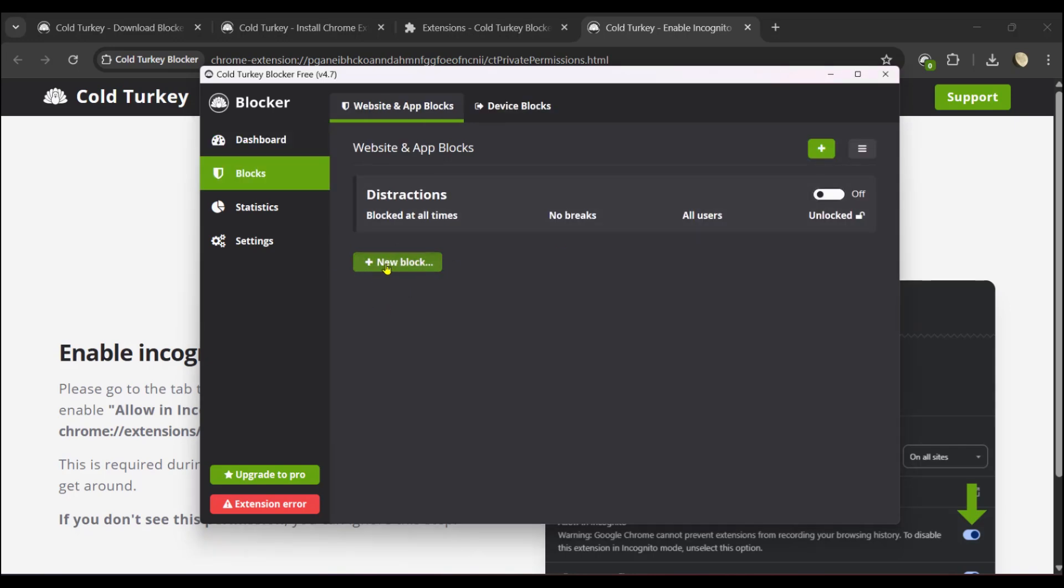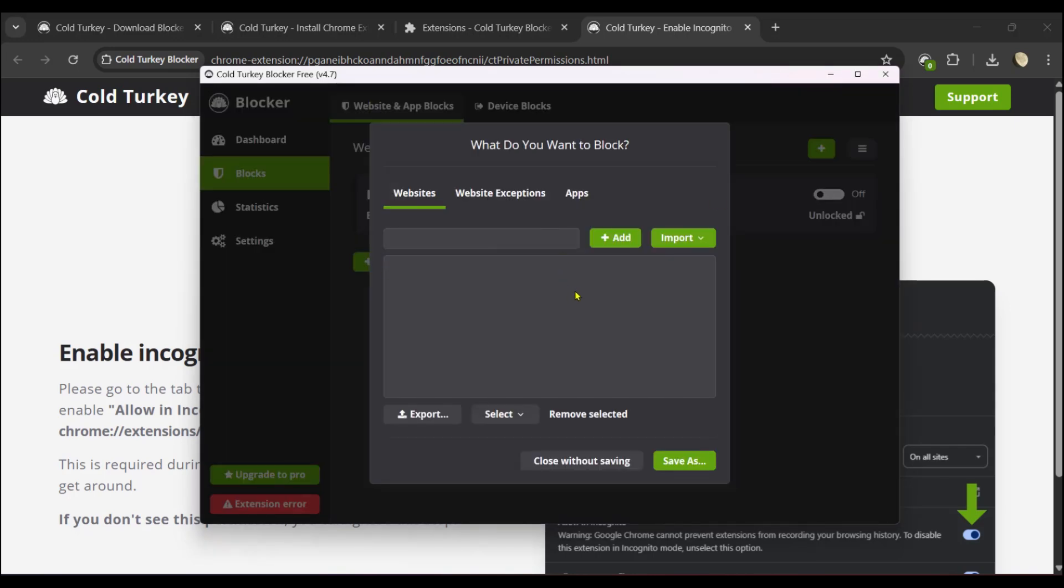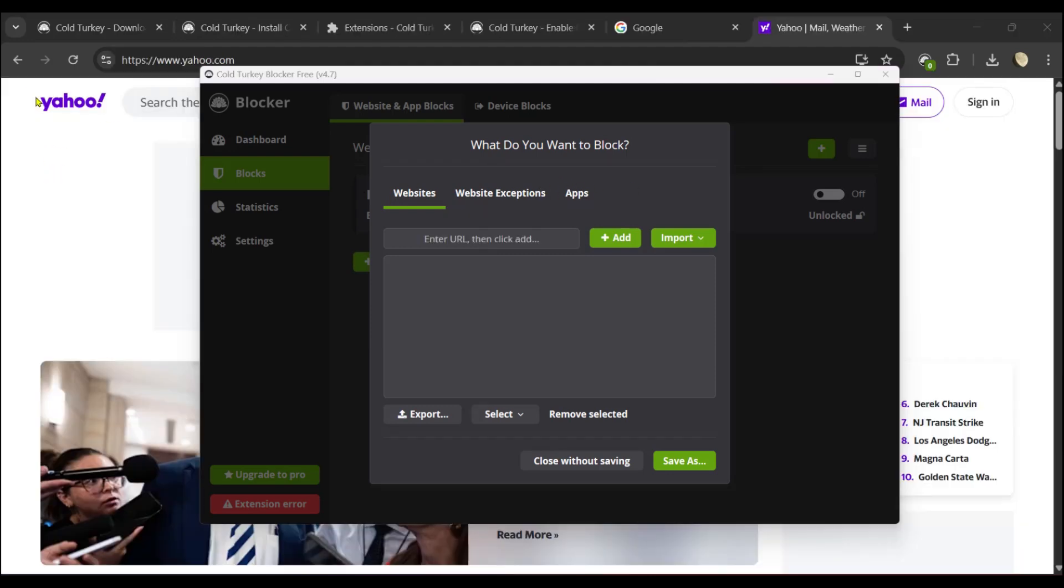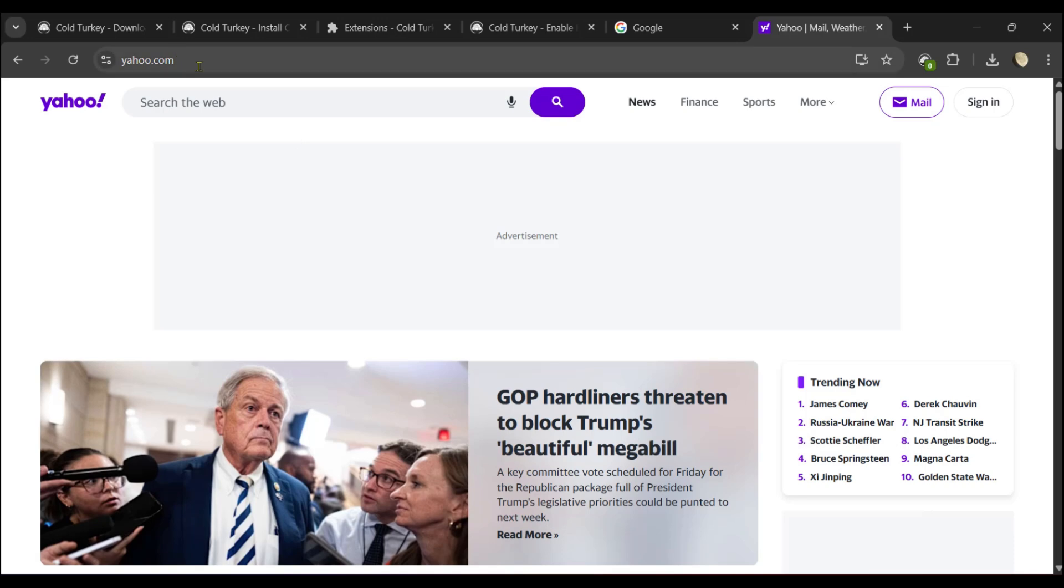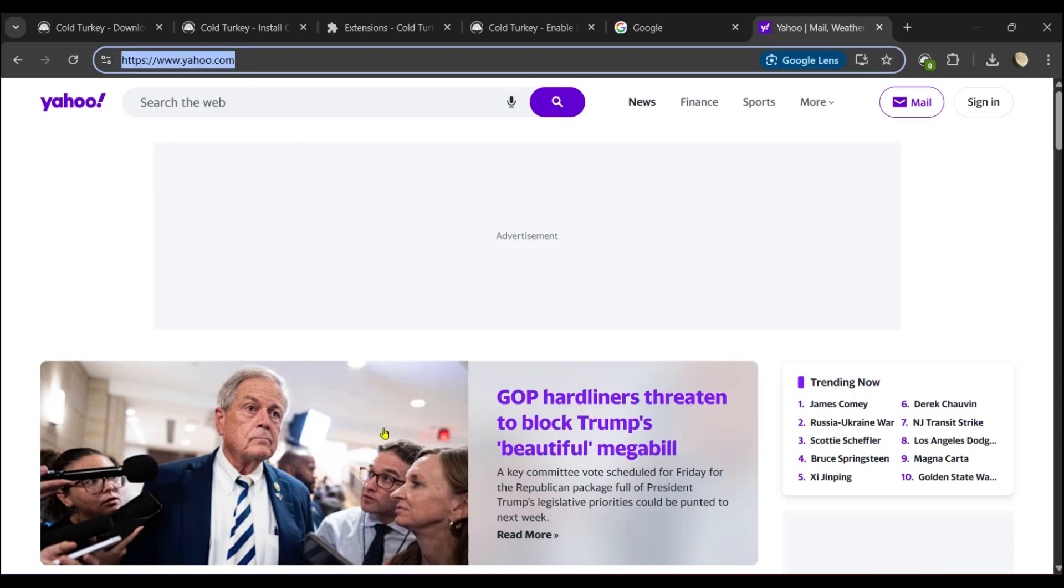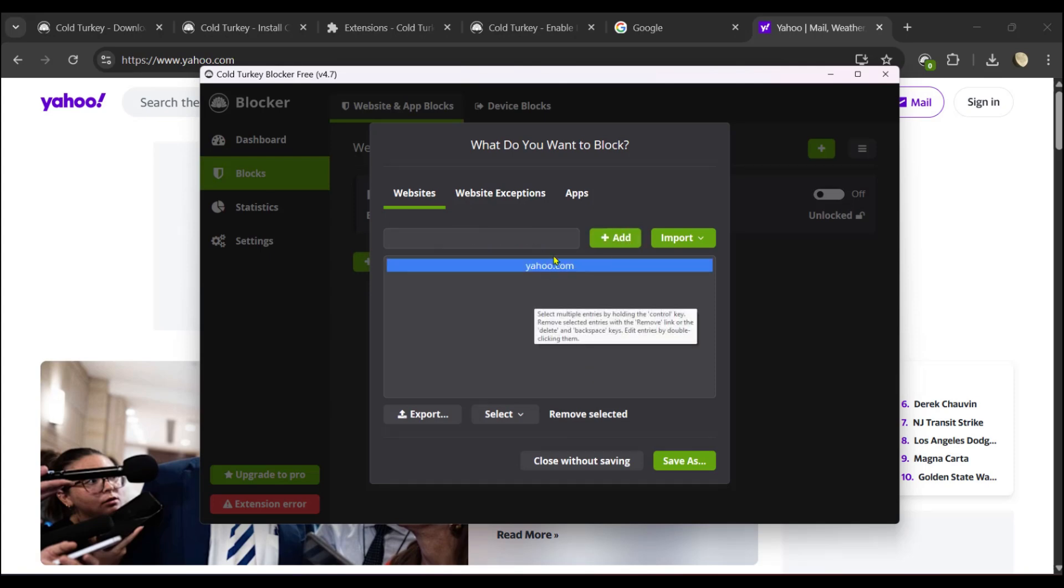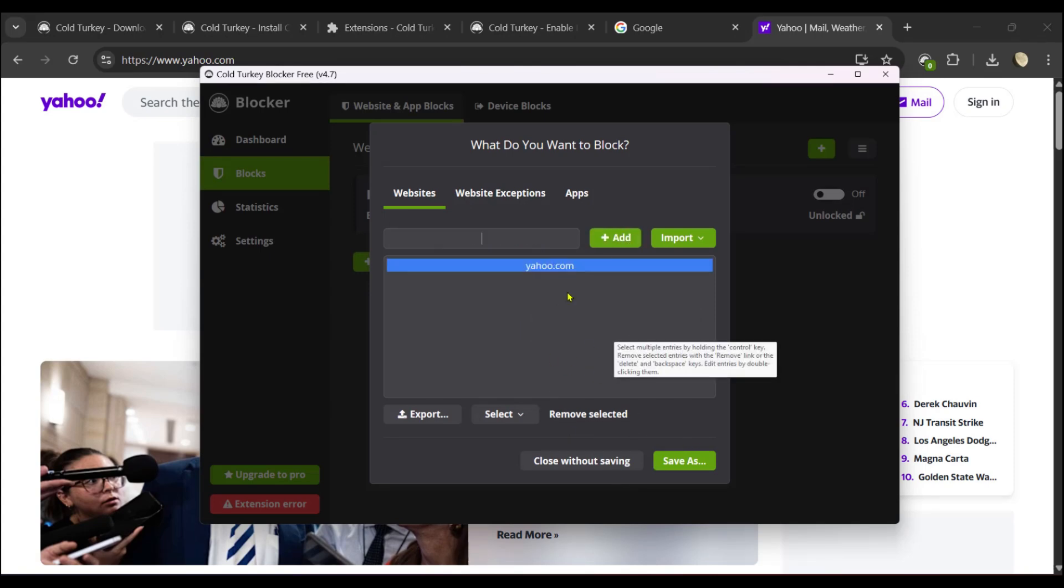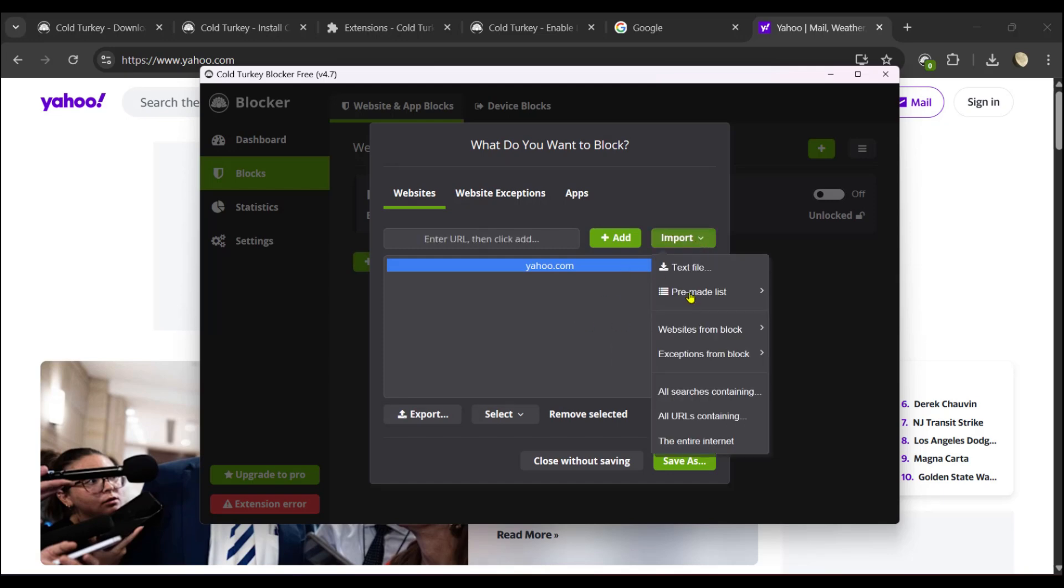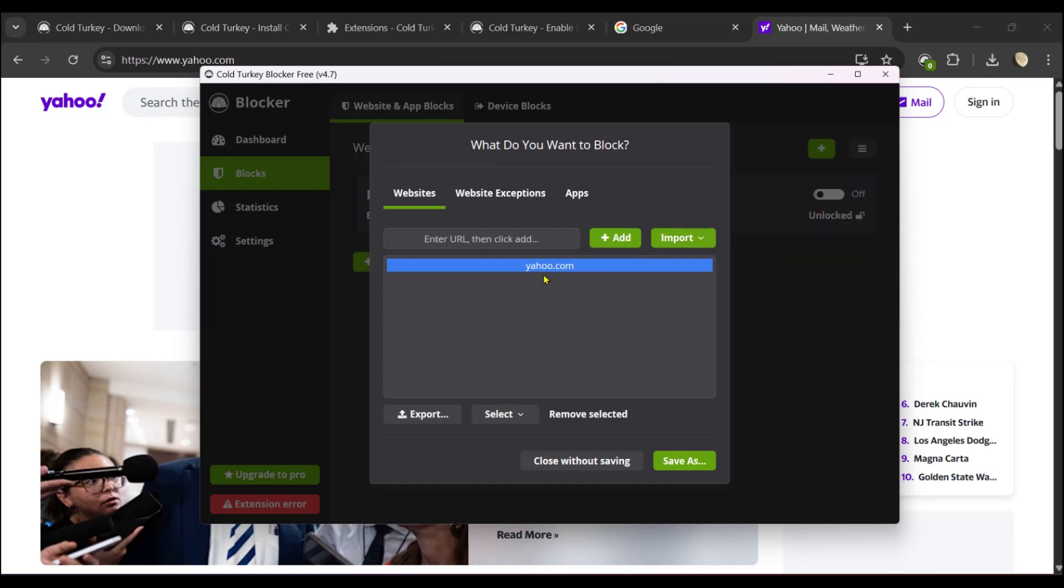We're going to look for a website to block. Behind us we have yahoo.com. We're going to click on the browser, select the URL, select Cold Turkey, paste the URL, click on Add, and here we have yahoo.com. You can add others if you want to or import them. These are other options you could use, but we're just going to be using the URL and we have one example here.